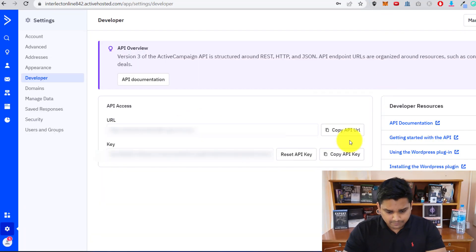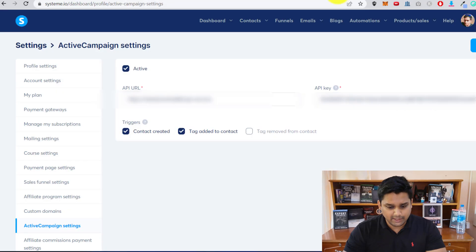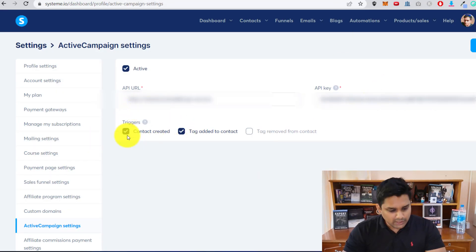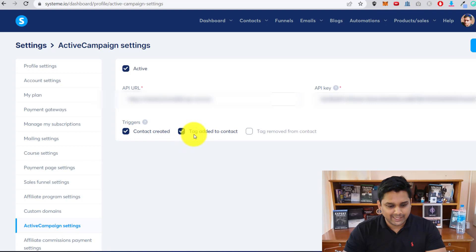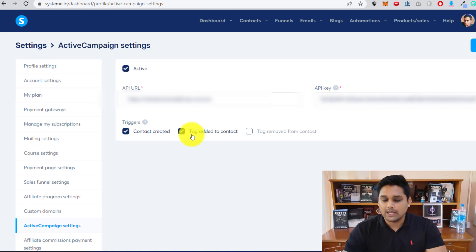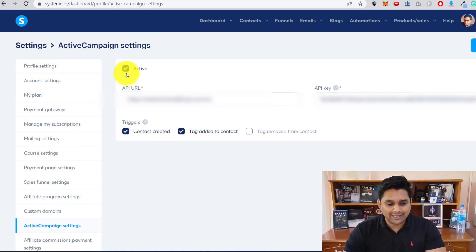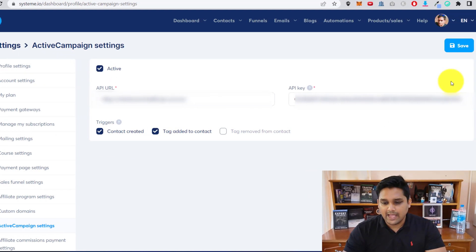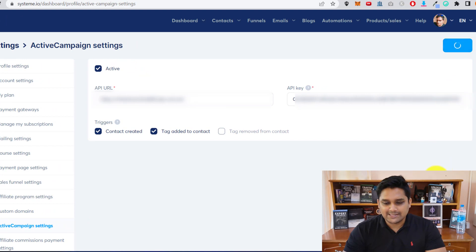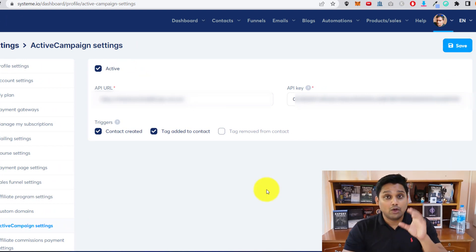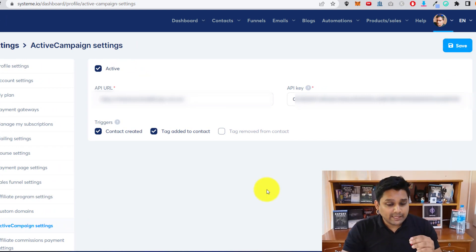Copy your API URL and come back to Systeme.io — paste your API URL link there. Then copy your API key and paste it in the key field. Click on Contact Created and Tag Added to Contact, then click Active and click Save.